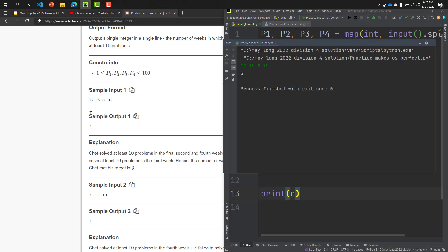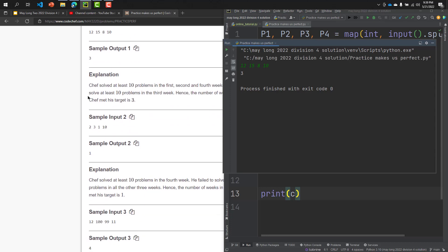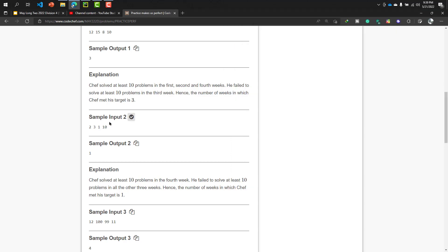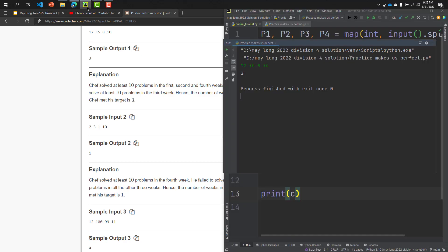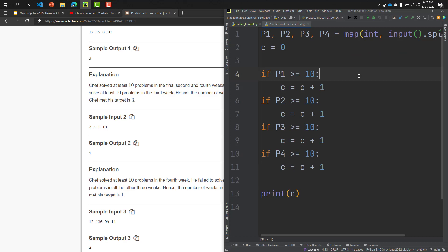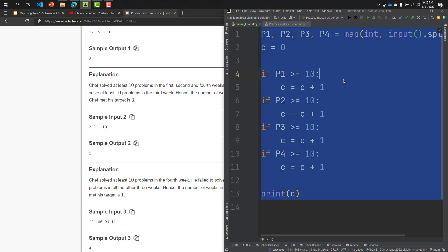Okay, three. Our output sample is three. Then explanation you can read out here. And the second sample input, I'm running the code again. Okay, one. This is the same. So now I hope this code is right.